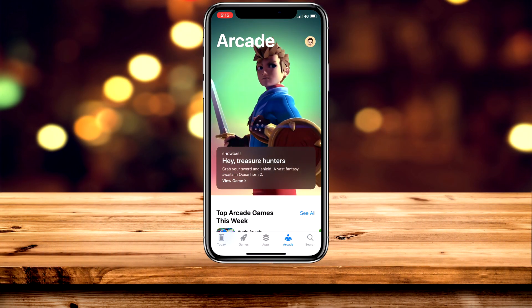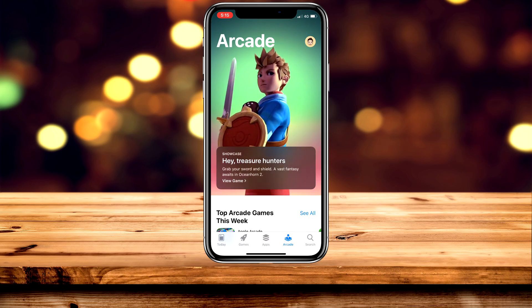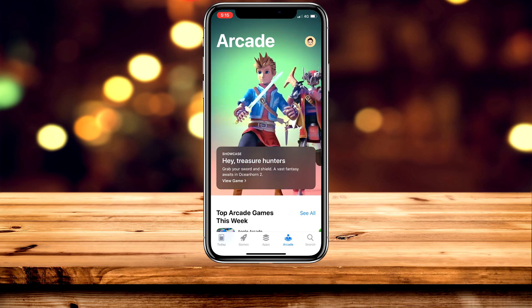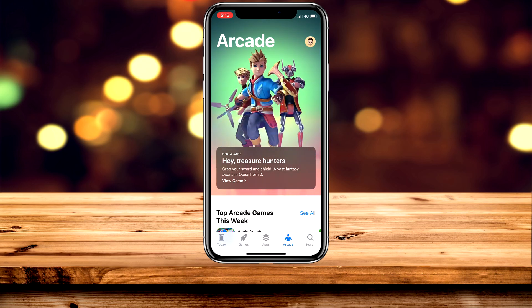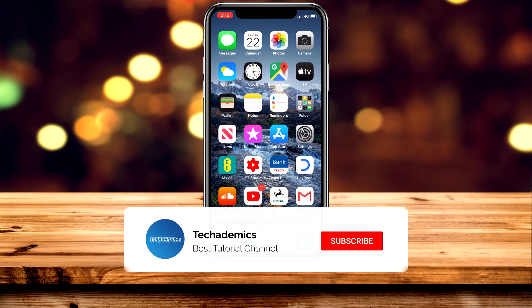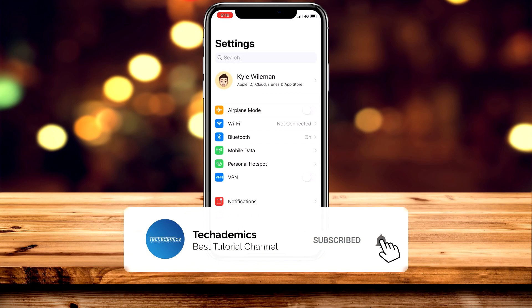Whether you're paying for Apple Arcade or using the free trial, this method will still work and it's pretty easy. The first thing we need to do is go ahead and load up the Settings application.